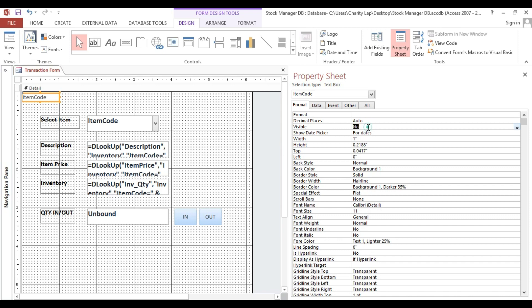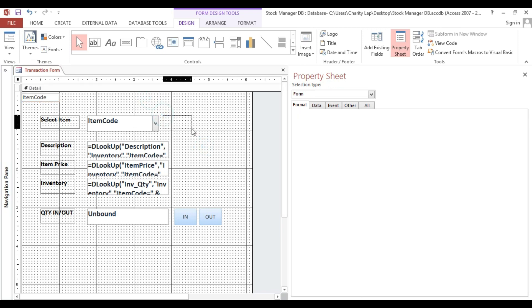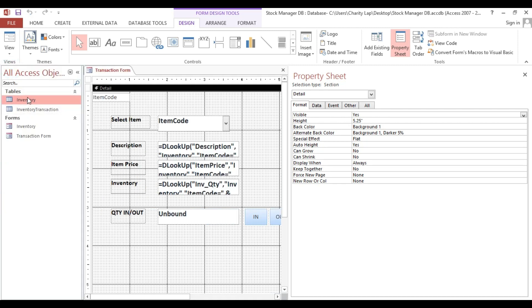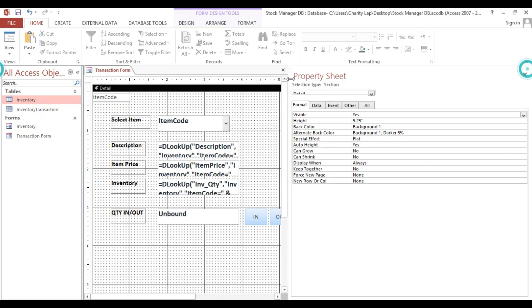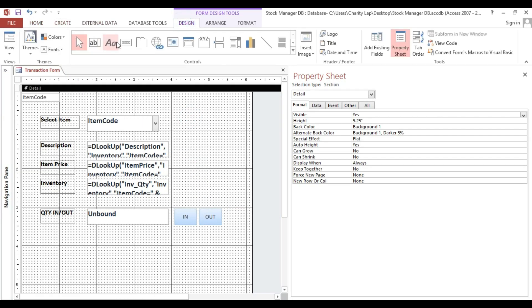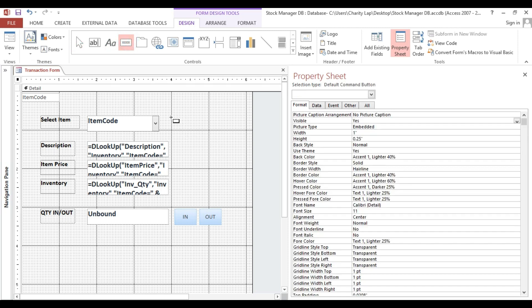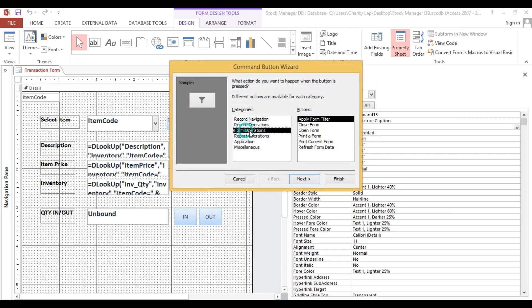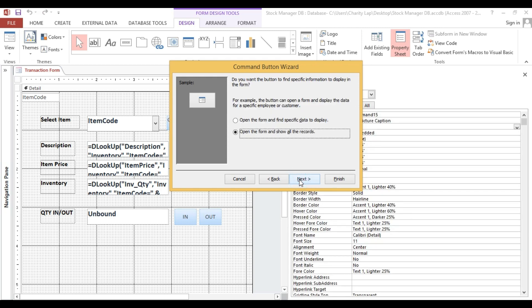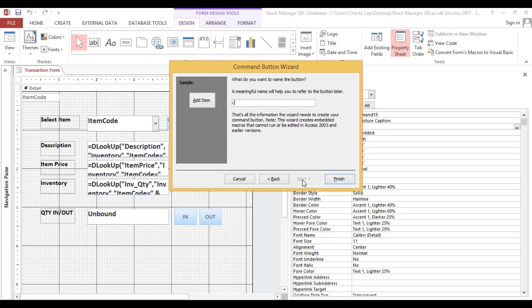I will hide this one and I will put here a button to add. For example, we will add another item instead of entering directly in our table. So we'll put here in design. Open form operation, open form, this is the inventory, open form, add items. Add items, next, cmd add, finish.